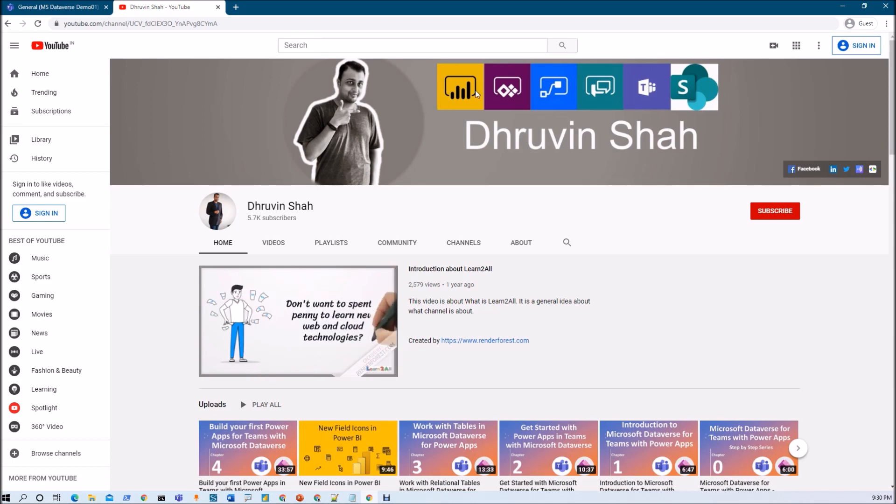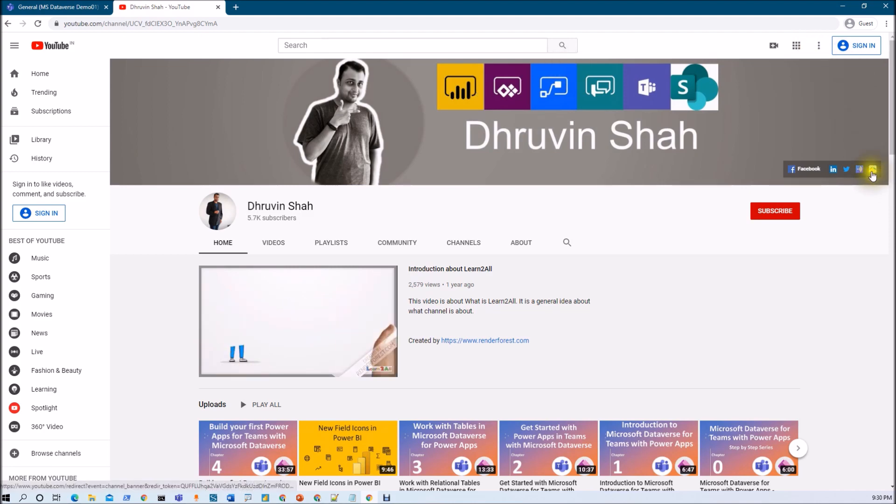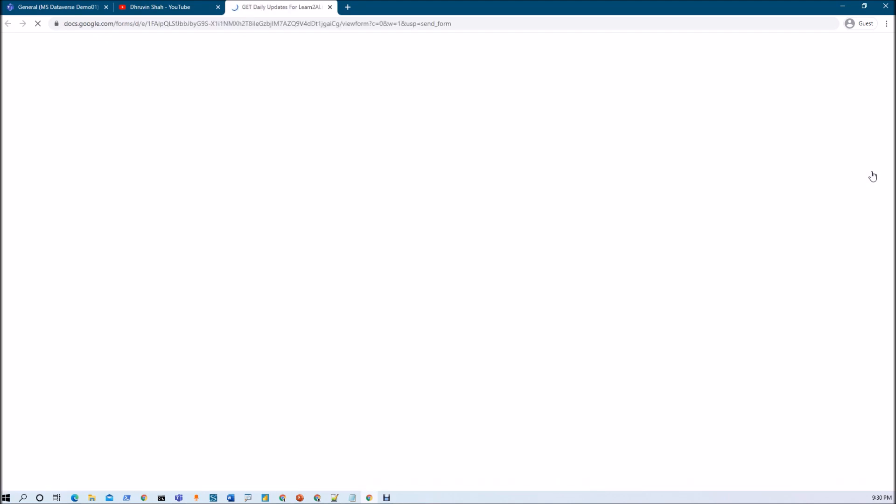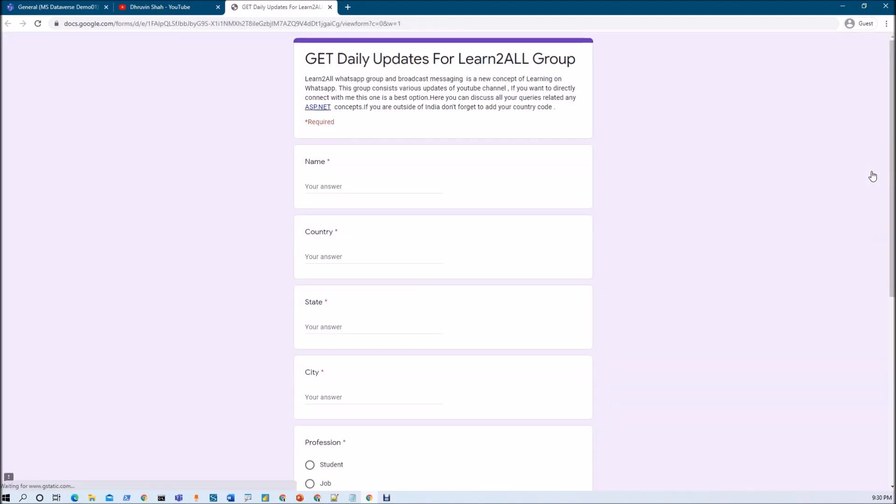Also, if you wish to receive daily notification about all my new videos on your WhatsApp number, just click on this link. It will be redirecting you to this form. Fill the form and you will be receiving daily updates about all my new videos exclusively on your WhatsApp number.